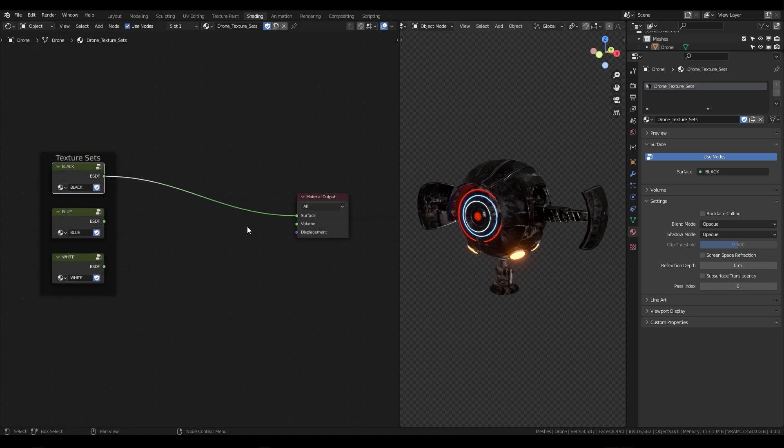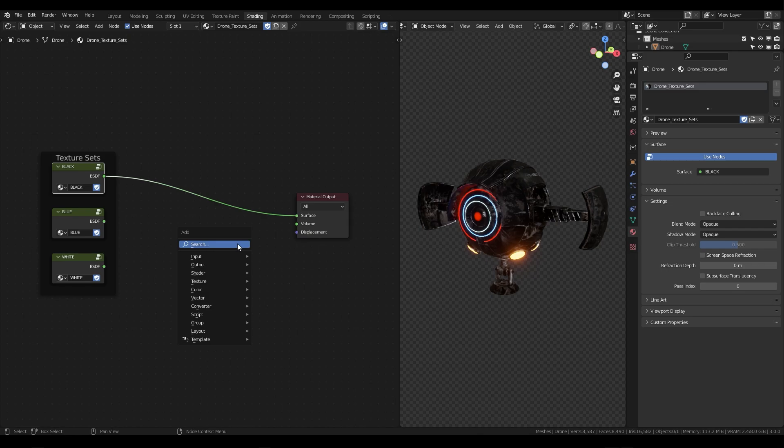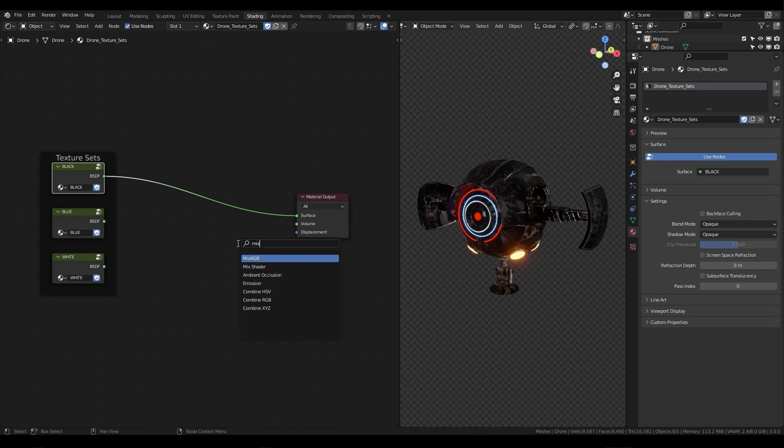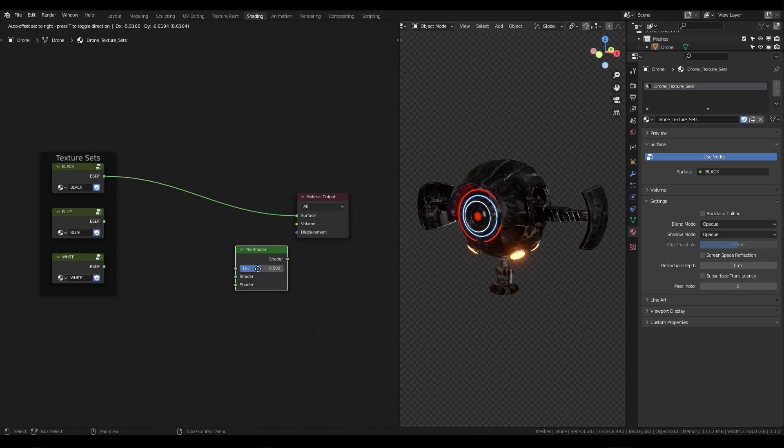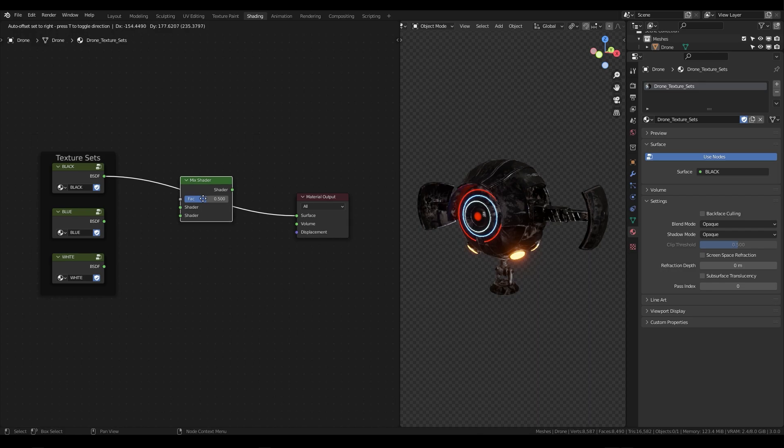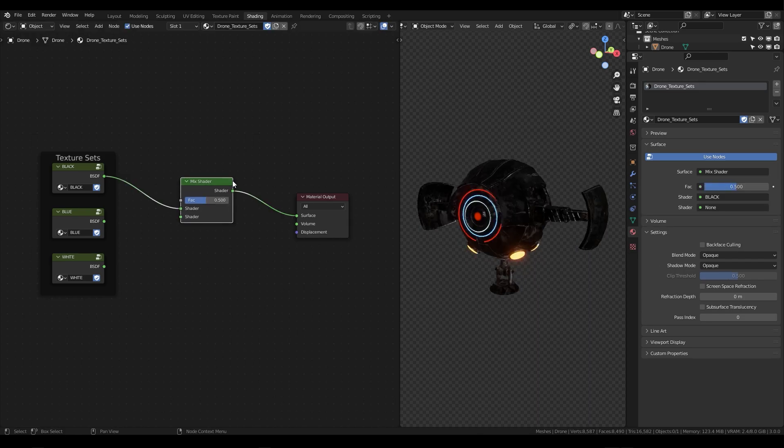We're going to achieve the results shown earlier by using what are known as custom properties and I'll explain that as we go. But to start we'll add a mix shader into our shader editor by pressing shift A, search mix shader. We're going to place this mix shader in between our first texture set and the material output.